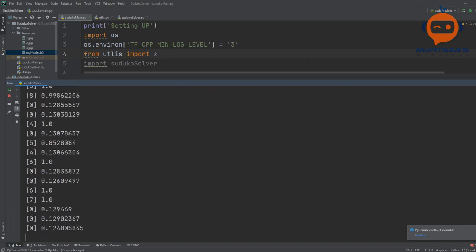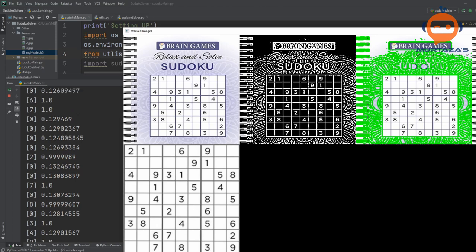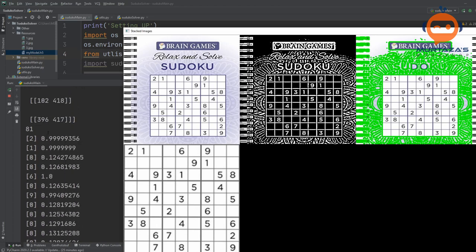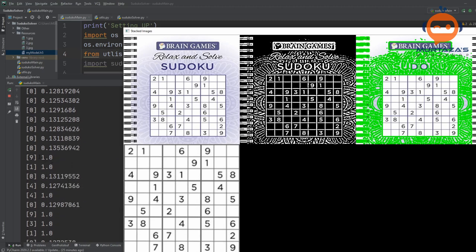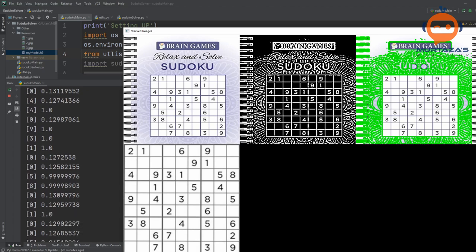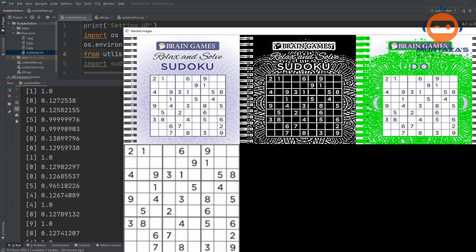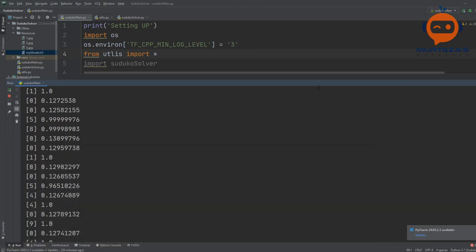Now it is detecting each of these digits and giving predictions. The first one is 2, and it is 99% sure. Then we have 1 — it shows 1. Then 0 — showing blank, with a very low probability, which is good. Then 6 at 100% probability. So we can say that if the probability is less than 80%, it means it is a blank image with no digit. Most actual numbers have very high percentages: 99%, 100%, 96%.